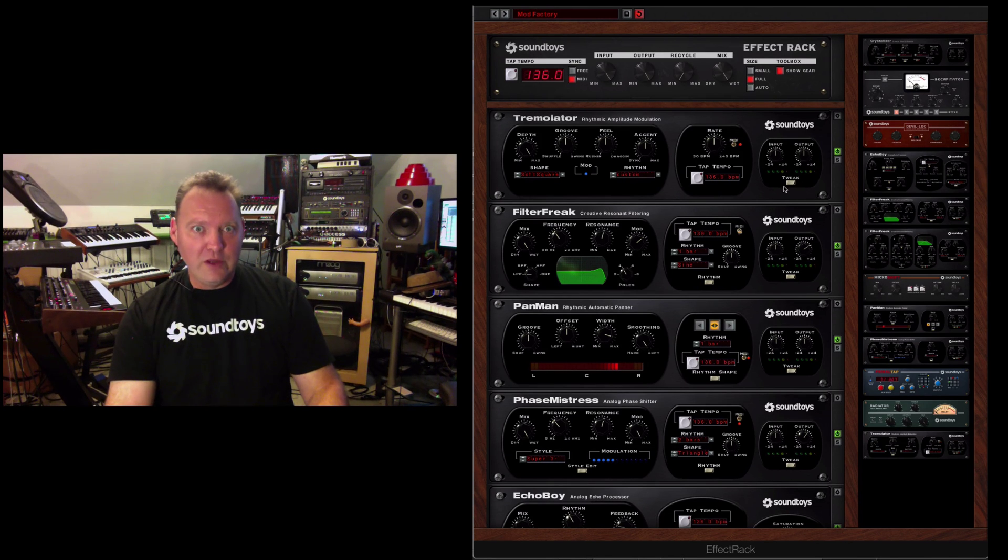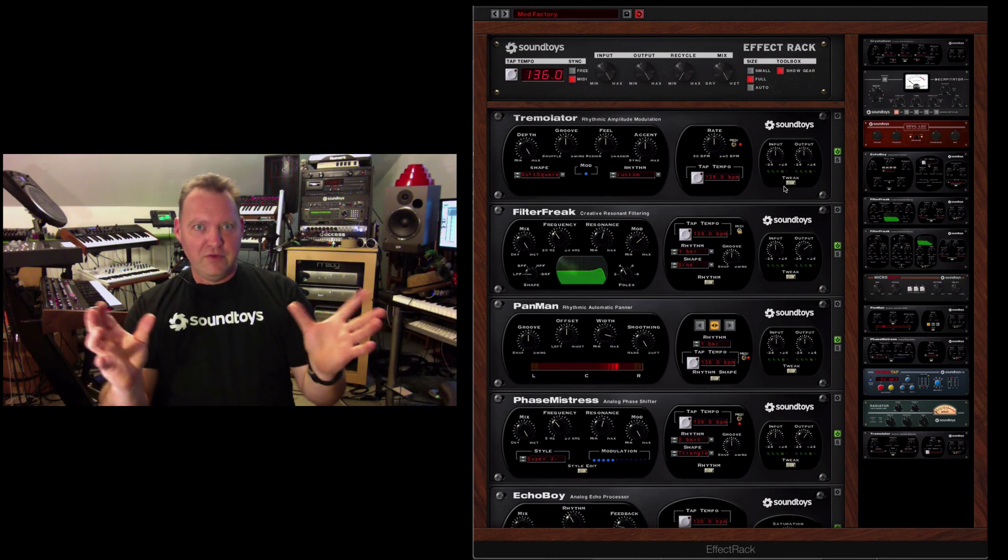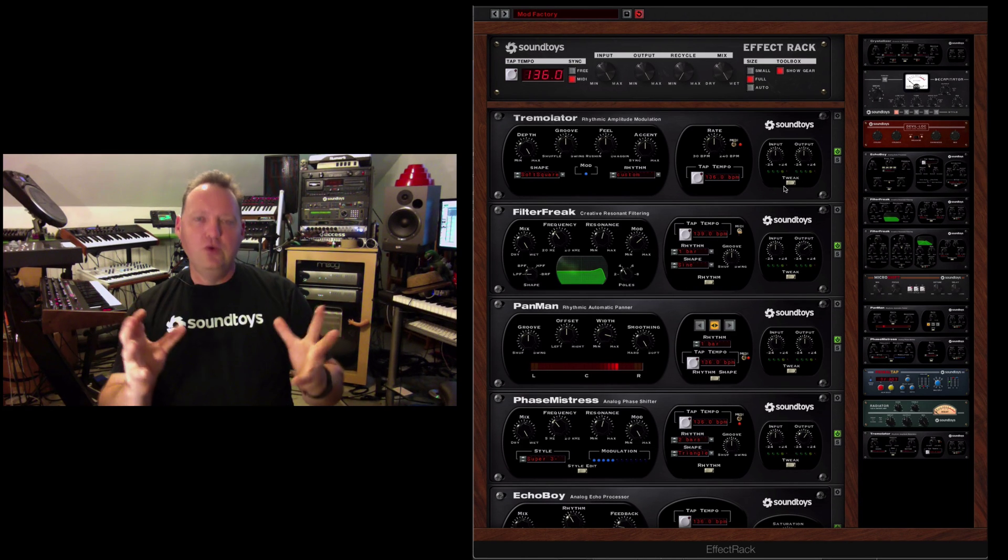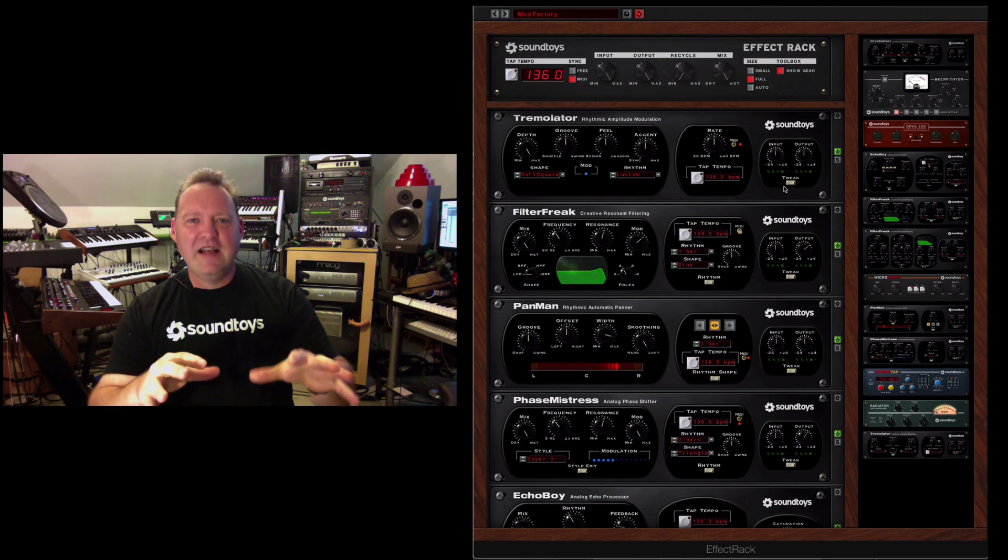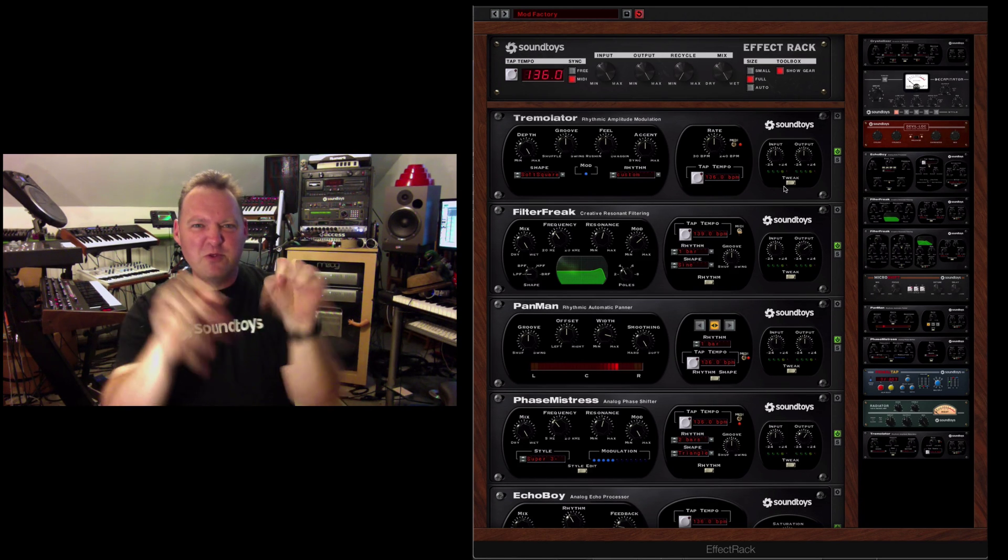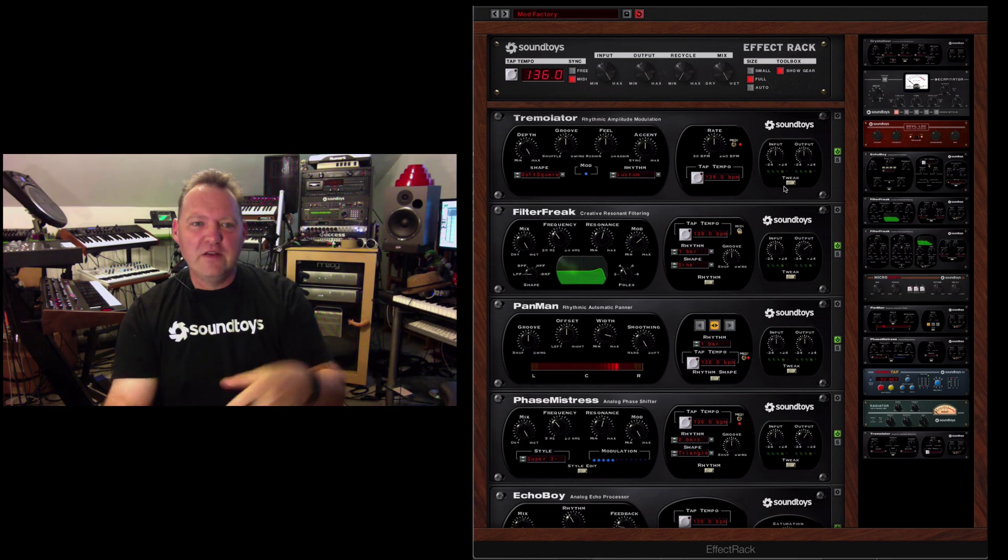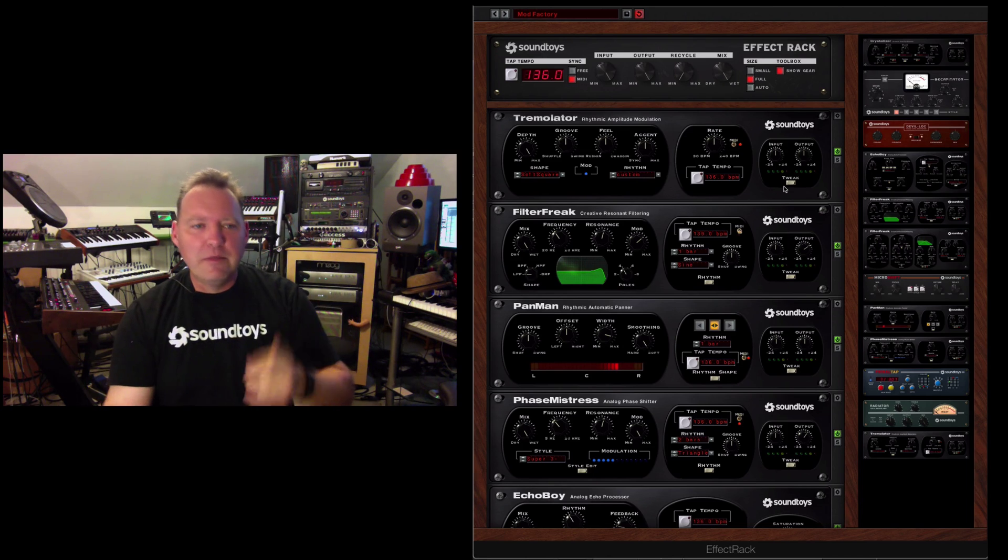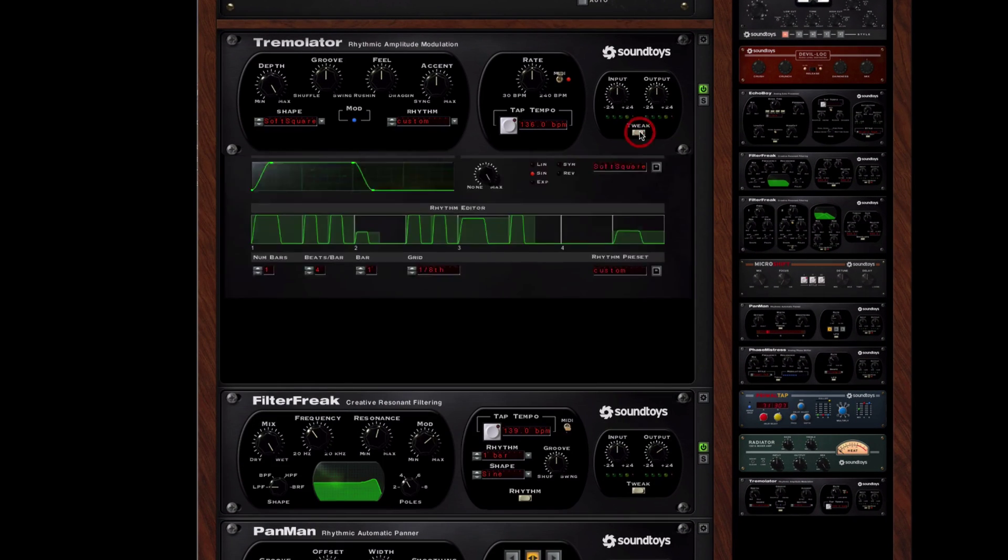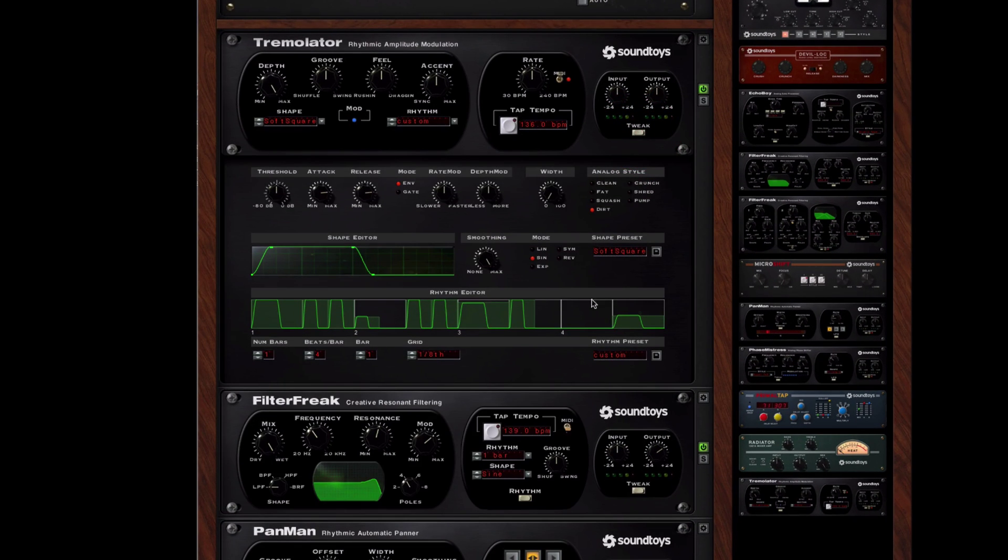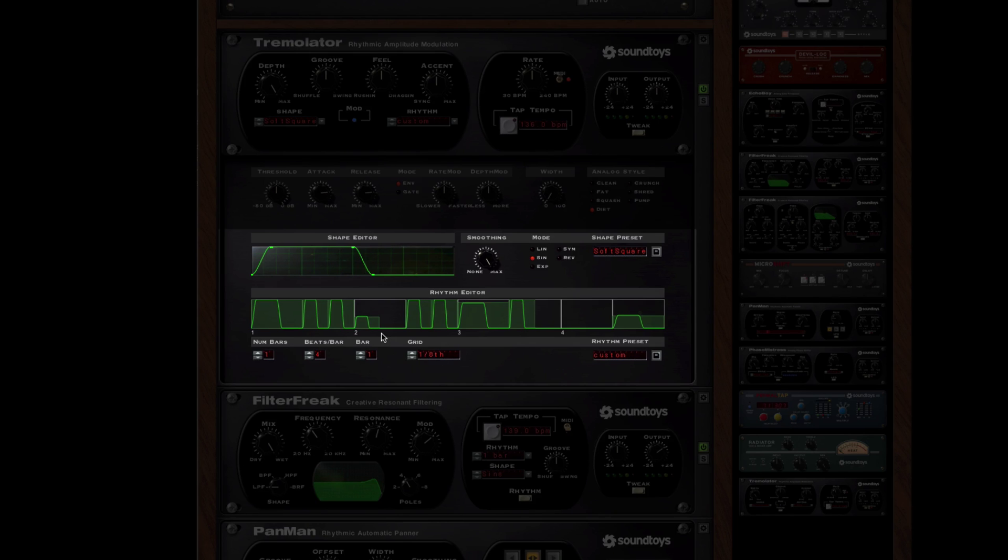The new tweak menus in SoundToys 5 are so cool. They give you kind of an instant access. It feels really hands-on. Why don't I shut up and show it to you? Tweak button, go. So now you can see here is our Rhythm Editor.